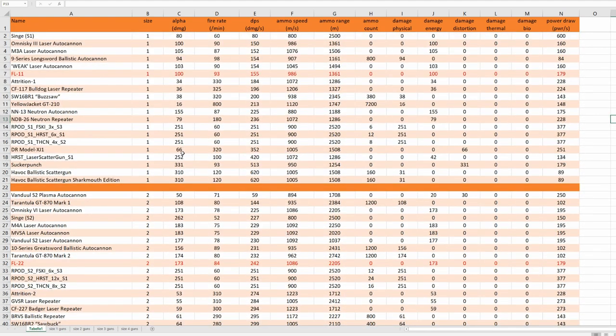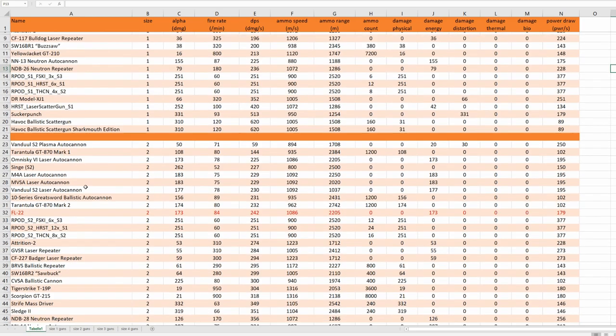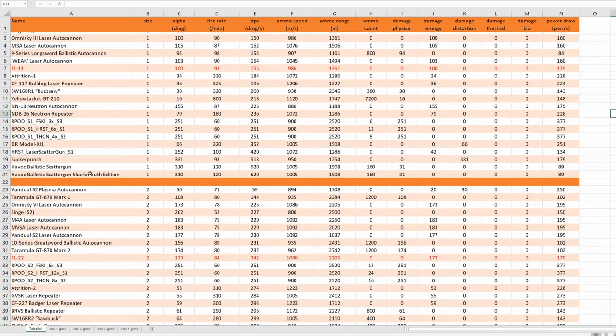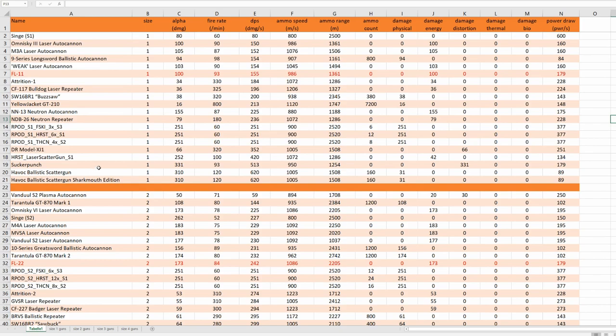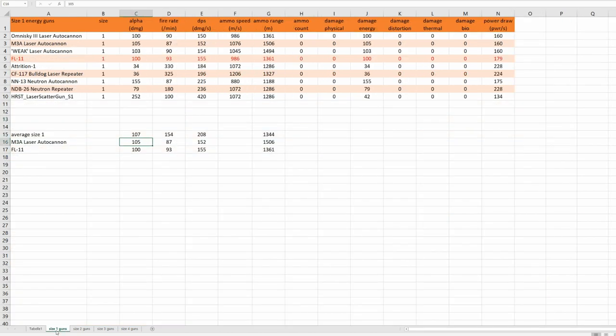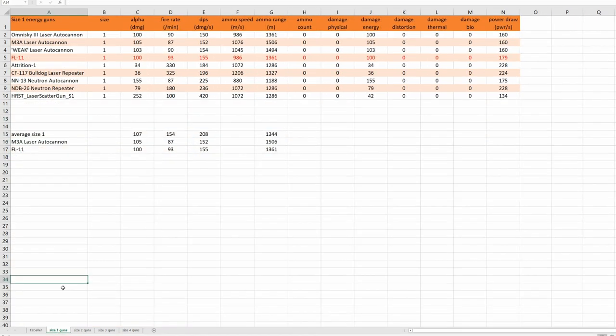Since there is still a lot of data, you can see the new guns here in red. I decided to slice it up and we are taking a look at size 1 guns now. Size 1 energy guns.